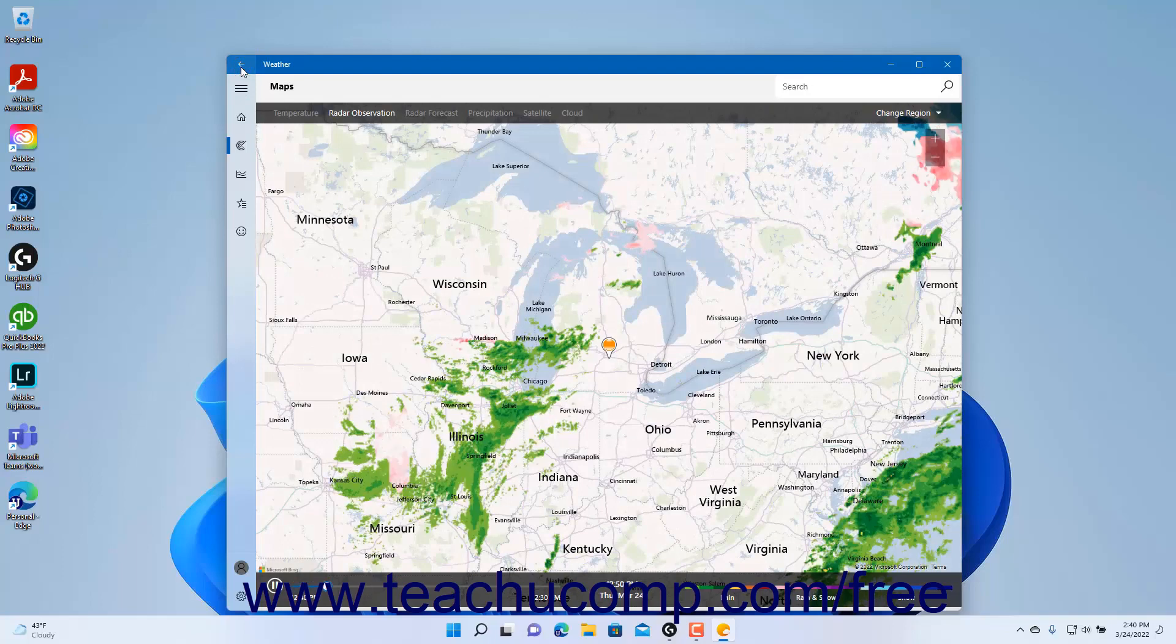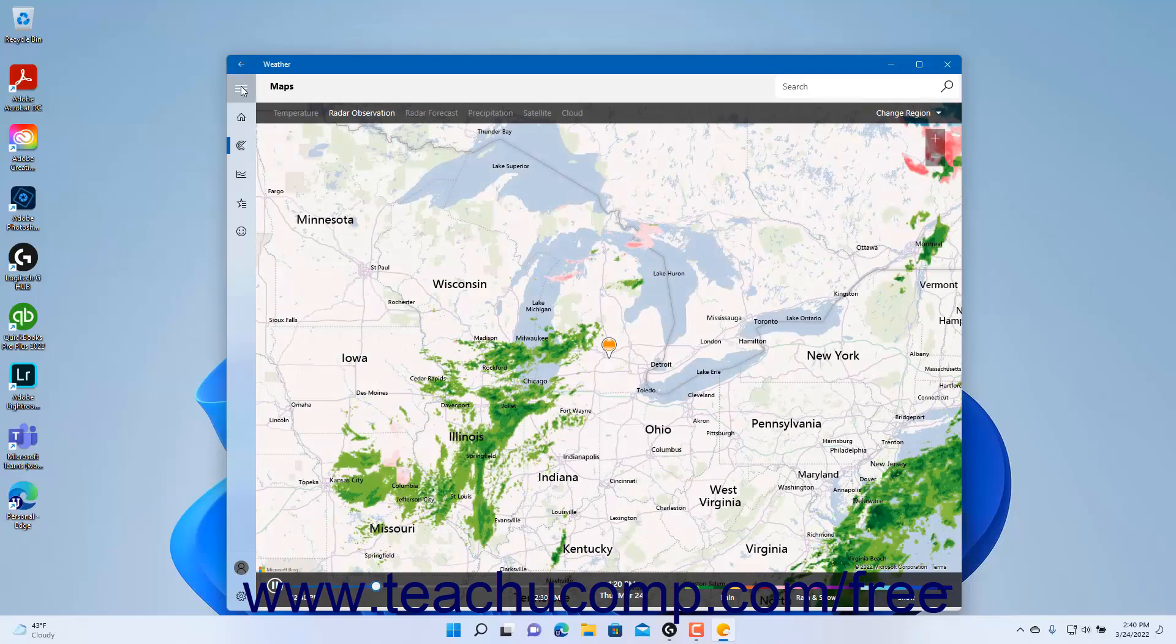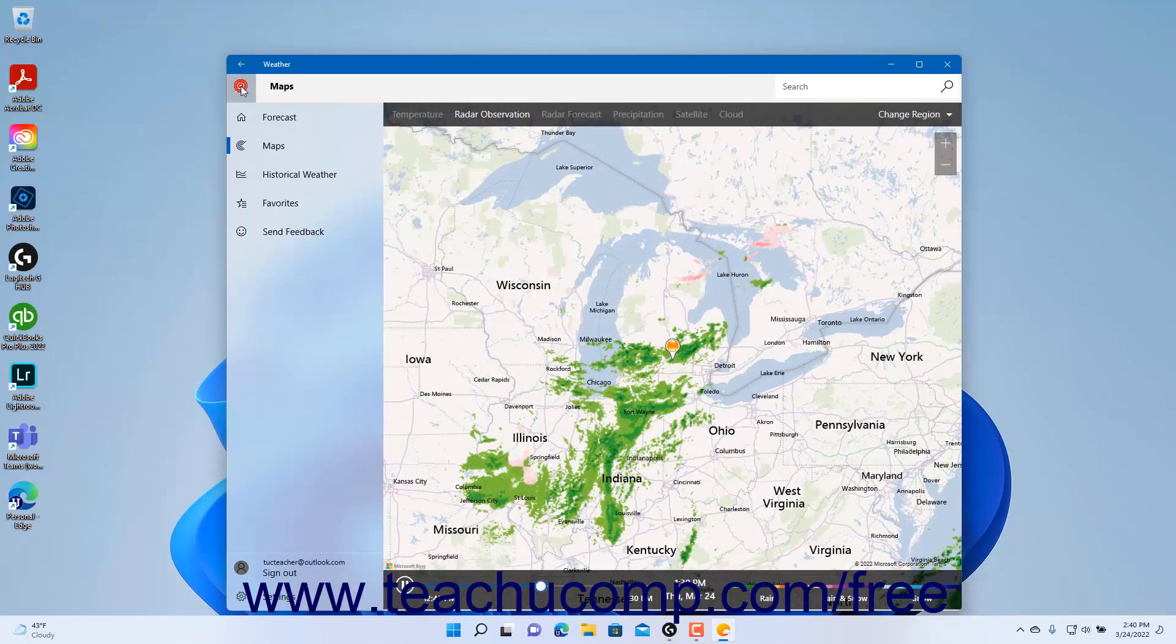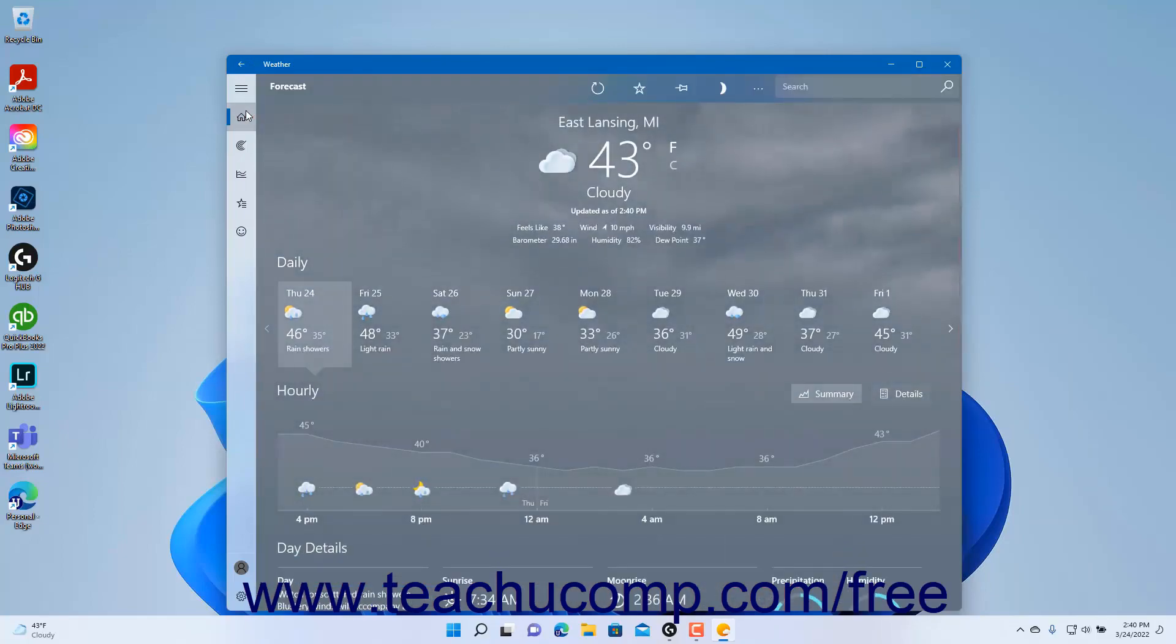In some apps, there is a bar that appears below the title bar in the universal app window. This bar is called the command bar.